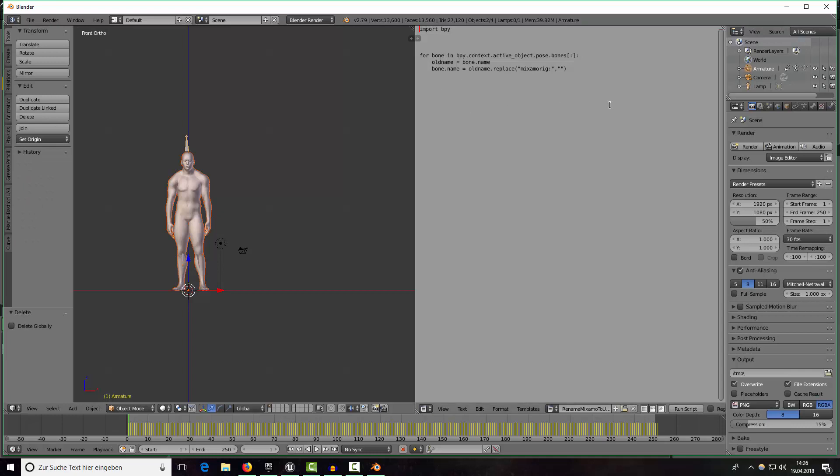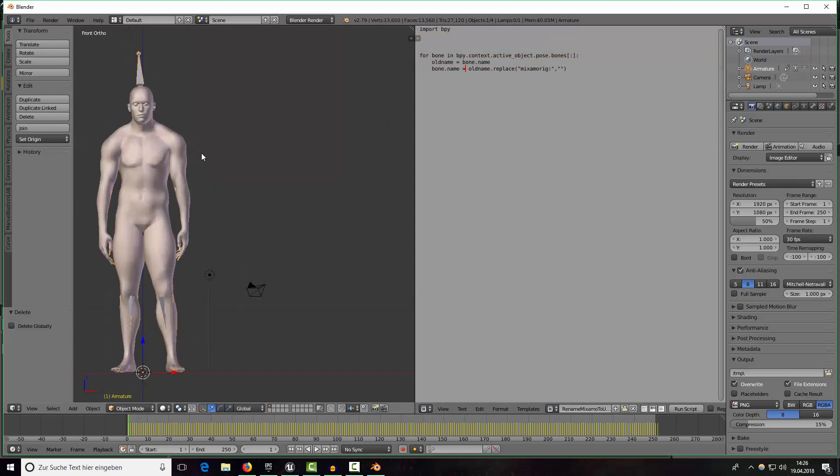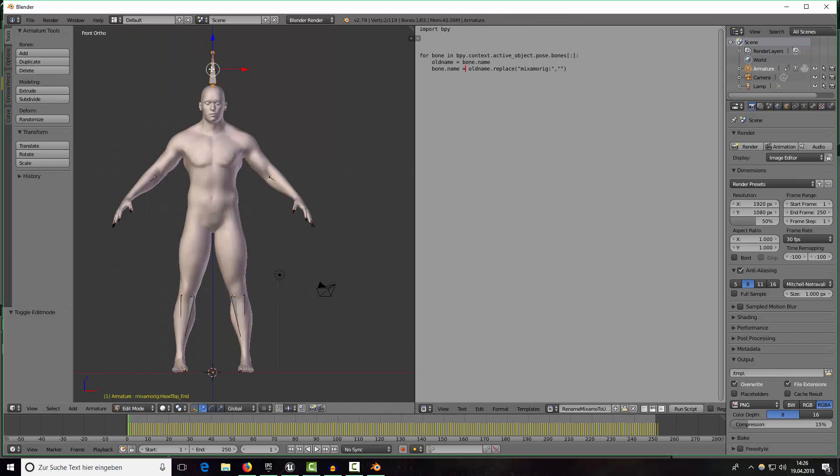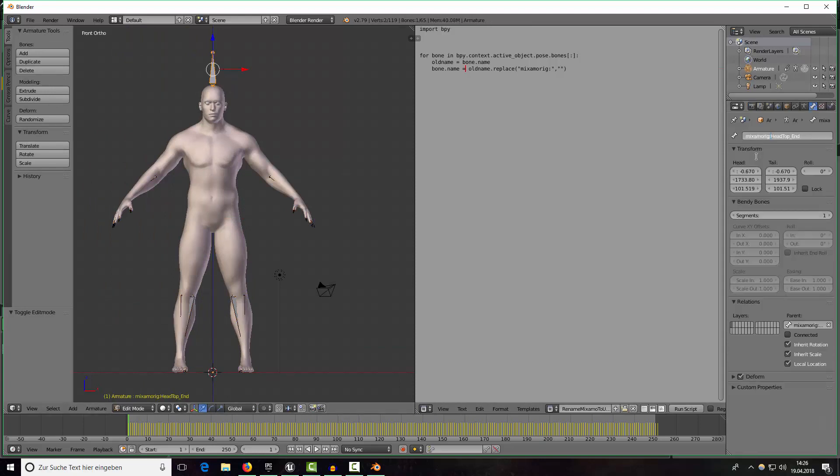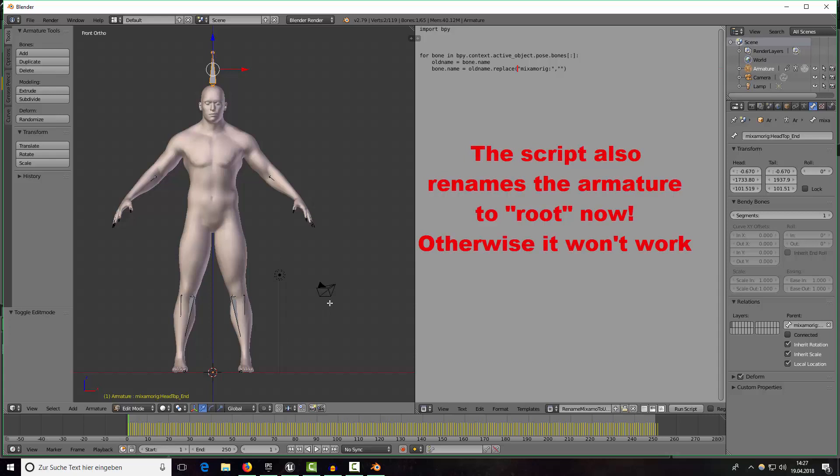Okay basically that are just these three lines and what they do is they rename our armature. If we go to edit mode we can see that every bone has Mixamo rig as a prefix but we don't want that. This script just removes the prefix and then we should be able to create clothings with this character and bring them into Unreal Engine 4 without any problems.